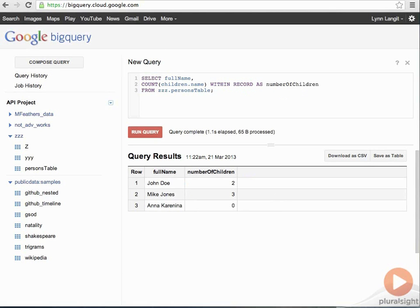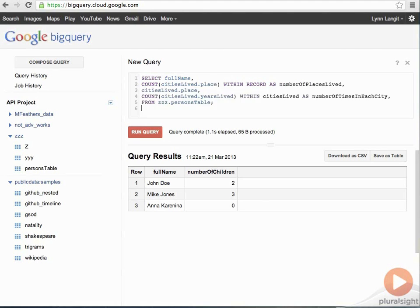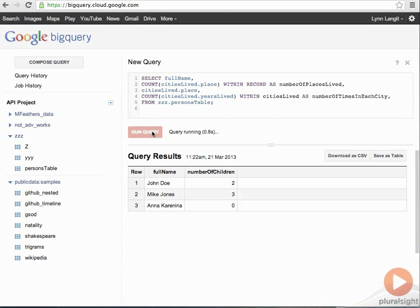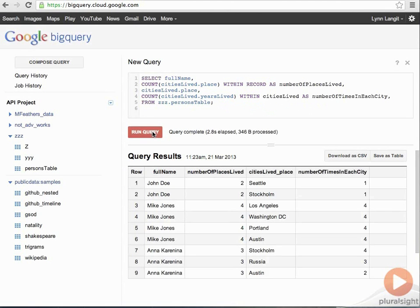Now, I mentioned, as I opened this topic, that we have within record and within node. So, let me bring up another query just to show you an example of that. So, in this query, we have, bring the full name, count the cities lived dot place within the record. That's similar to what we saw, in cities lived place. Let's see the results. And then, count the cities lived dot years lived within the cities lived as number of times in each city. So, this is the within node versus the within record. And you can see in the result set that the aggregate is a number of times in each city. That is applied to different levels in the nesting based on the way the argument is written.